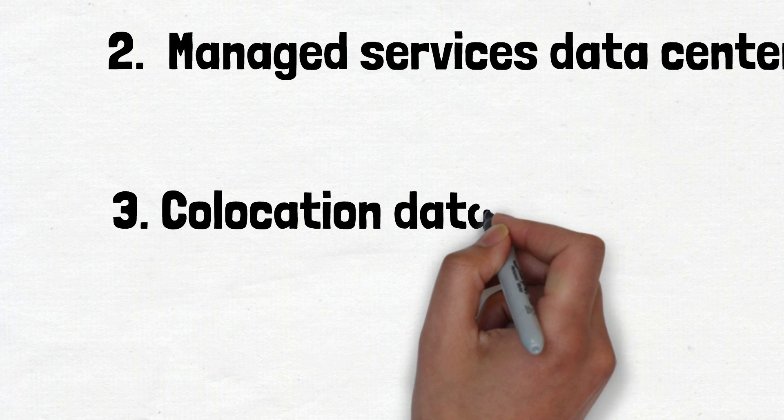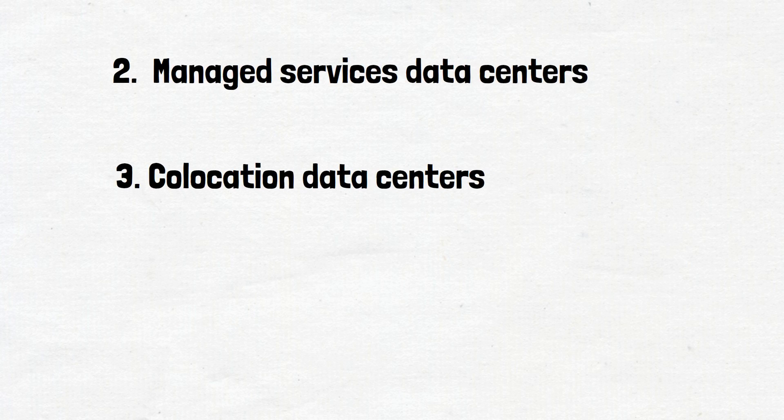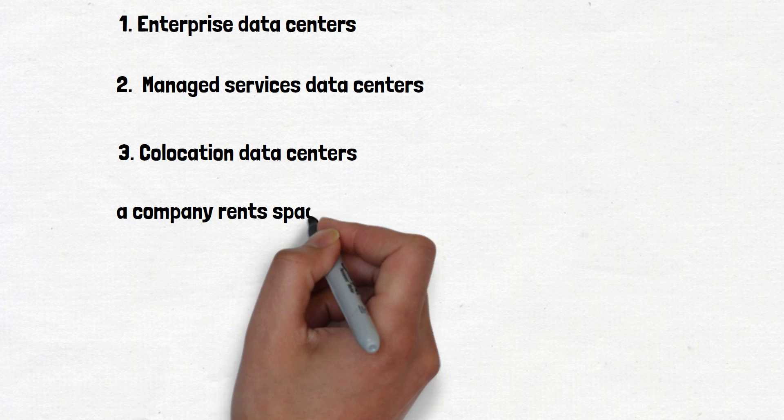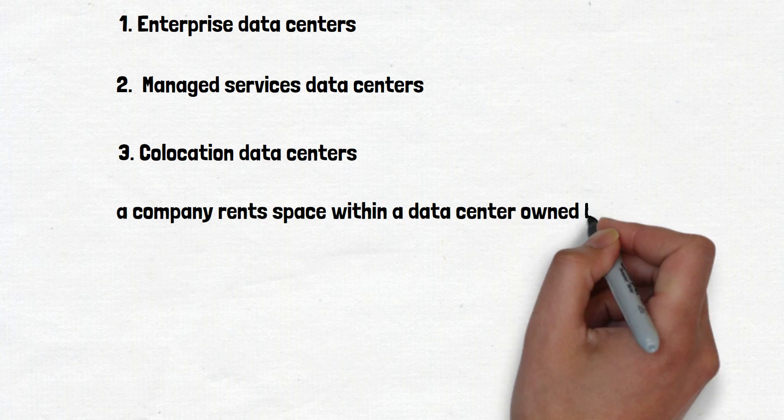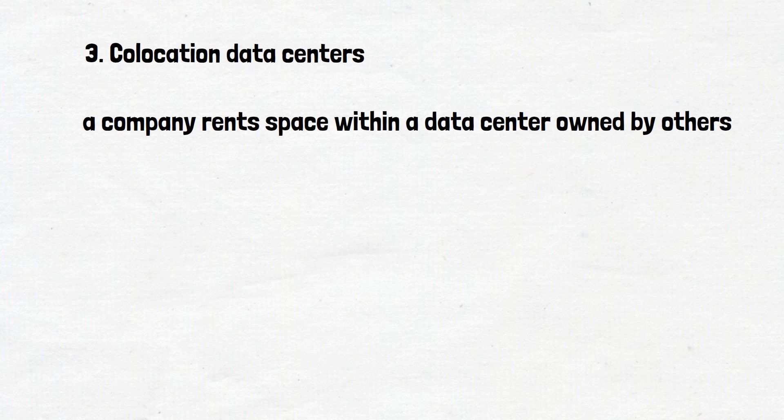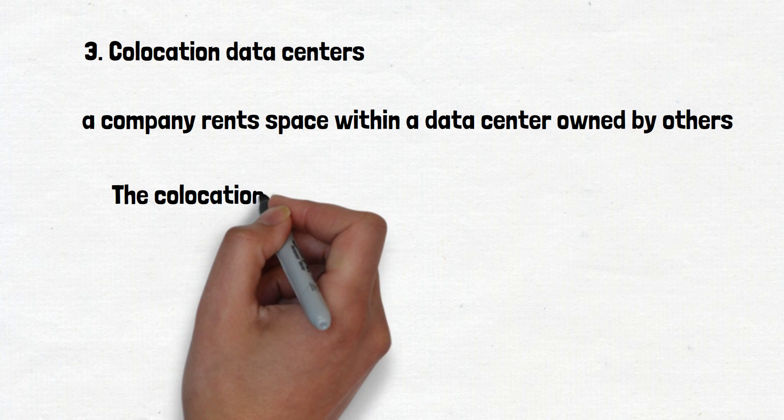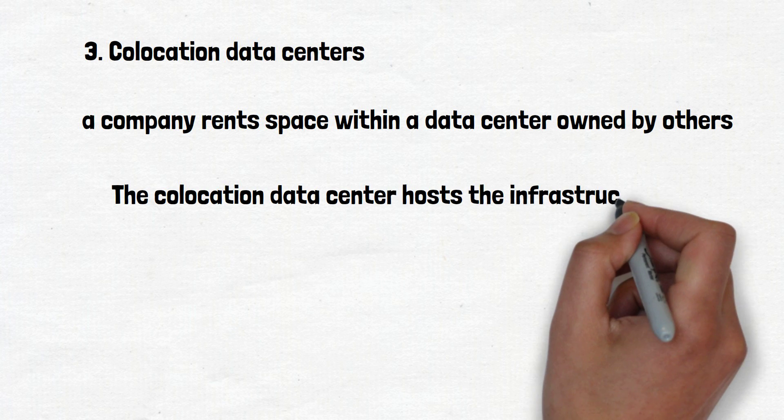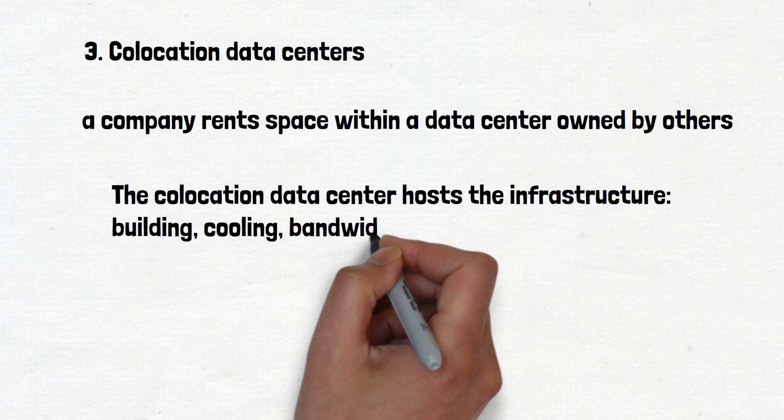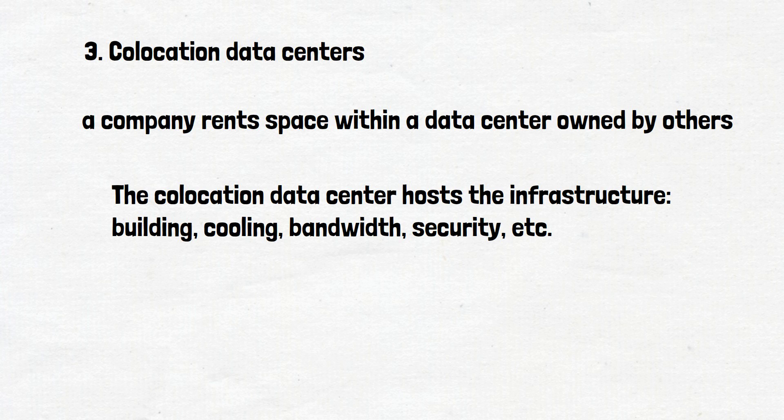Number three is collocation data centers. In collocation data centers, a company rents space within a data center owned by others and located off company premises. The collocation data center hosts the infrastructure, building, cooling, bandwidth, security, etc., while the company provides and manages the components, including servers, storage, and firewalls.